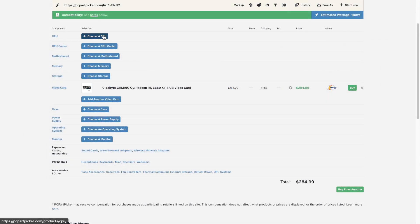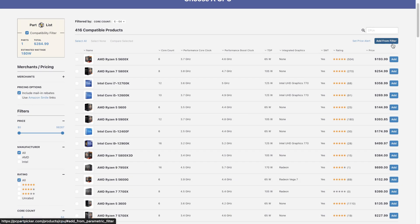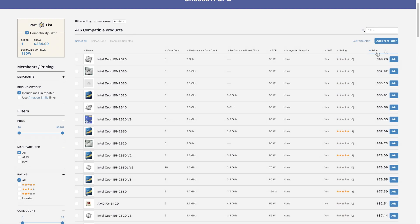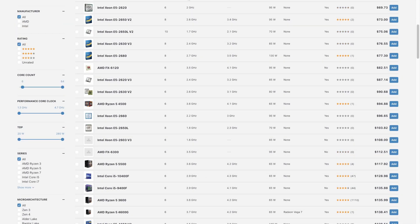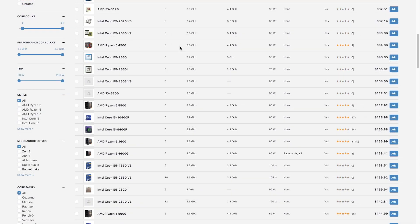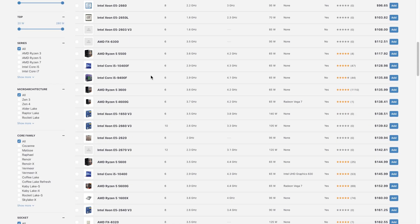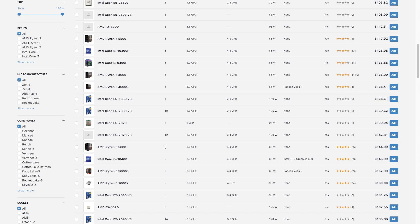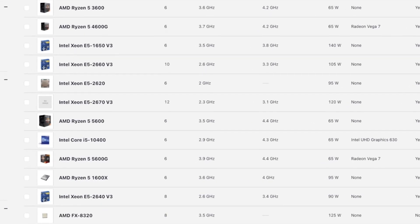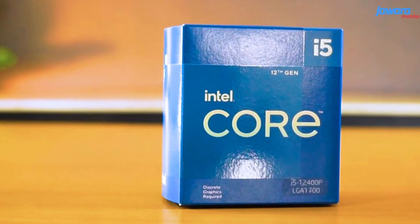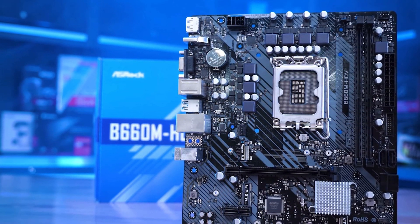For the CPU, I want something with 6 cores and 12 threads since that's the sweet spot for gaming. If you want something more future-proof, go with 8 cores, but for gaming 6 cores is totally fine. The Ryzen 5 5600 at $144 makes the most sense — it's about $50 cheaper than the 5600X, which isn't much better, and the Intel 12400F is $30 more expensive without accounting for pricier Intel motherboards.